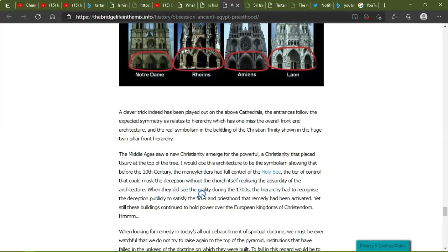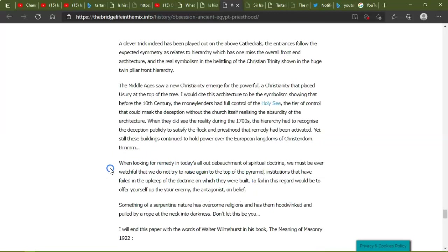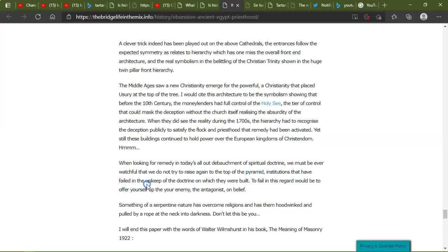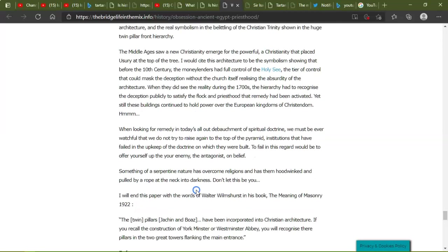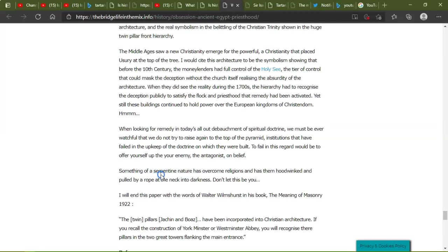The tier of control that could master deception without the church itself realizing the absurdity of the architecture. When they did see the reality during the 1700s, the hierarchy had to recognize the deception publicly to satisfy the flock and priesthood that the remedy had been activated. Yet still, these buildings continue to hold power over the European kingdoms of Christendom. When looking for remedy in today's all-out debarment of spiritual doctrine, we must be ever watchful that we do not try to raise again to the top of the pyramid institutions that have failed in the upkeep of the doctrine on which they were built. To fail in this regard would be to offer yourselves up to the enemy, the antagonist on belief. Something of a serpentine nature has overcome religions and this has them hooked, winged, and pulled by the weapons at the neck into the darkness. Don't let this be you.